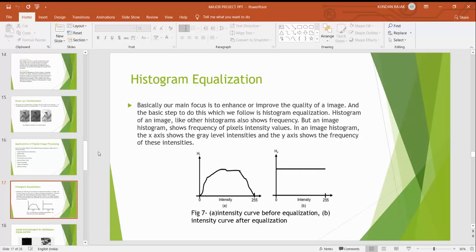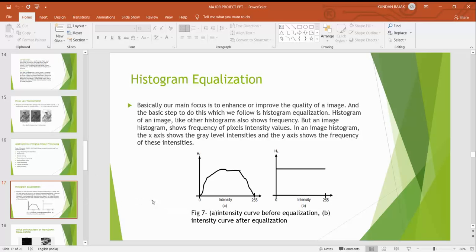Now the second part is histogram equalization. Basically our main focus is to enhance or improve the quality of the image and the basic step to do this is to follow histogram equalization. Histogram of an image shows frequency of pixel intensity values. An image histogram X axis shows the intensity and Y axis shows the frequency of this intensity. Here is the intensity before equalization and the second after equalization curve.